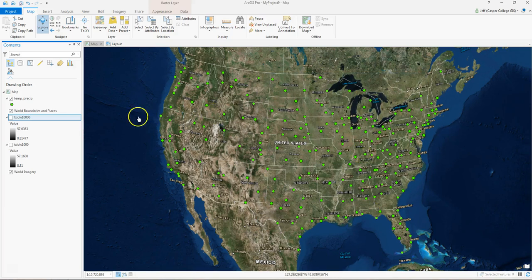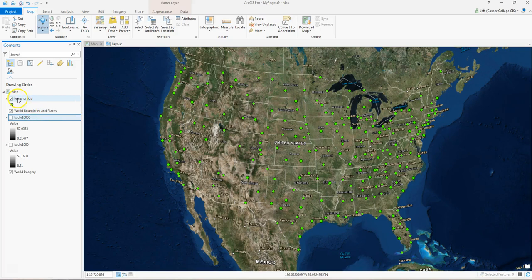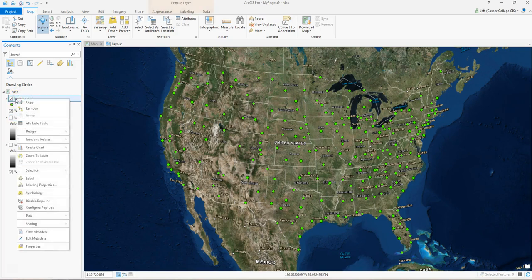First thing we're going to do is open up the attribute table for temp precept. So we're going to right-click, go to attribute table.